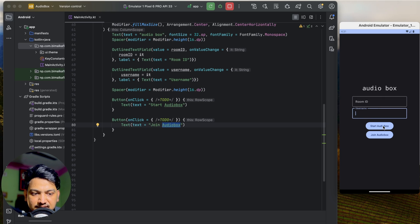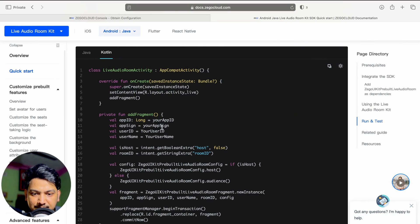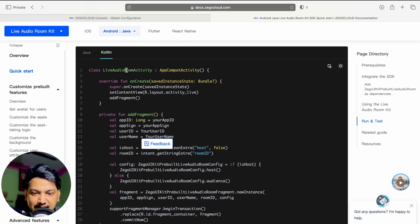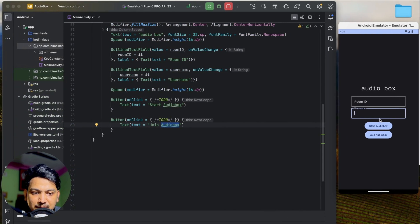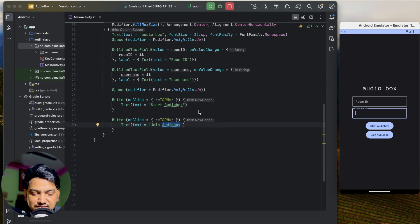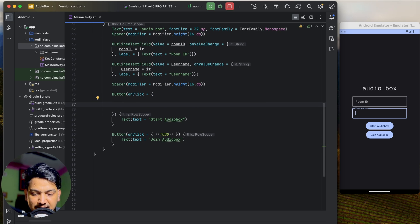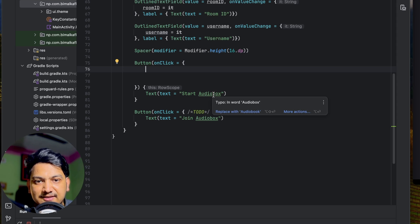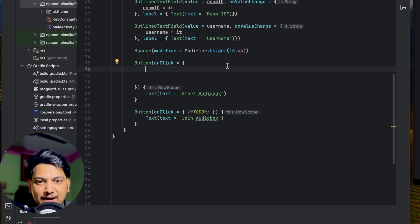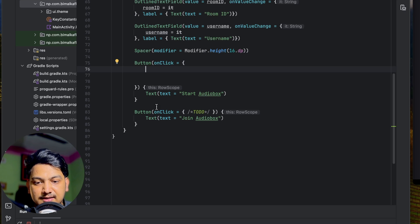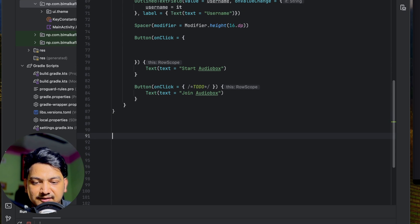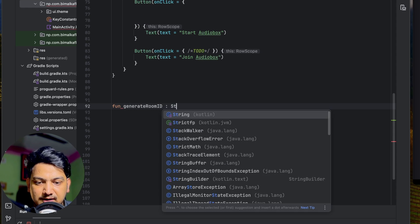Now we have to pass room ID, username, and whether the user is a host to the live audio room activity. We require user ID, username, is host, and room ID. For that, first we take the value from the user and pass it via intent. When we click 'Start Audio Box' the user is the host, so we generate the room ID automatically. When joining, the user inputs the room ID. Let's create a utility function 'generateRoomId' that returns a String.